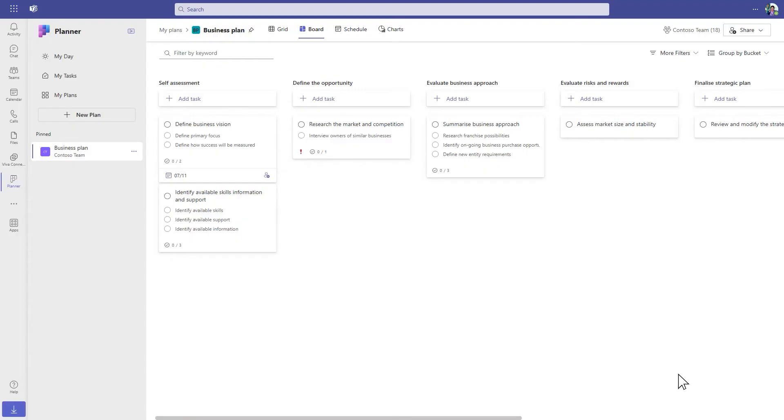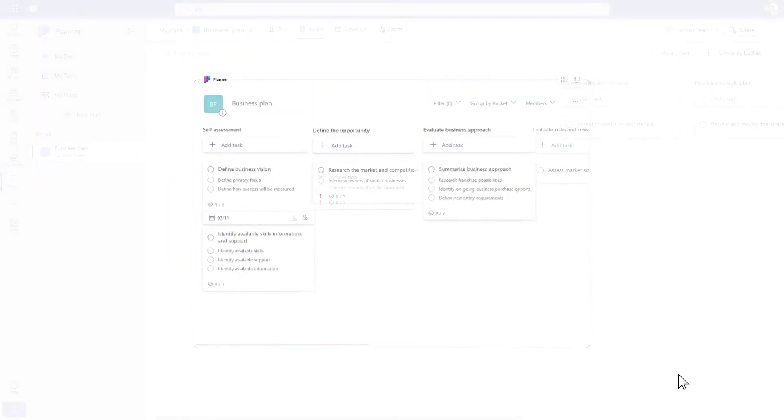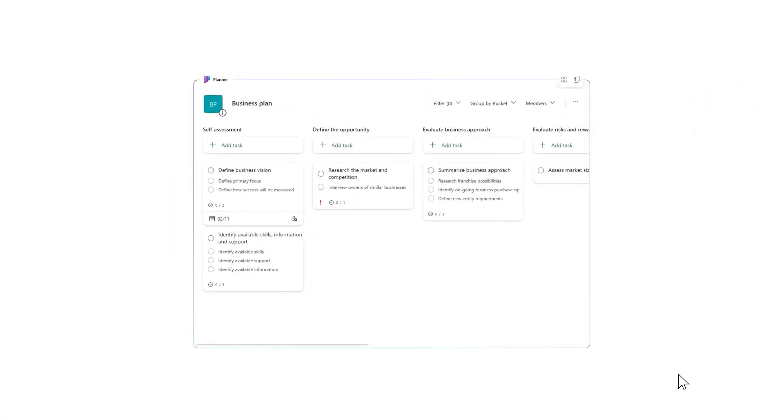We've shown how you can create and manage your tasks in Loop and sync them with Planner. But what if you already have a plan that you'd like to bring into Loop? Or maybe you need more advanced task management capabilities within Loop?